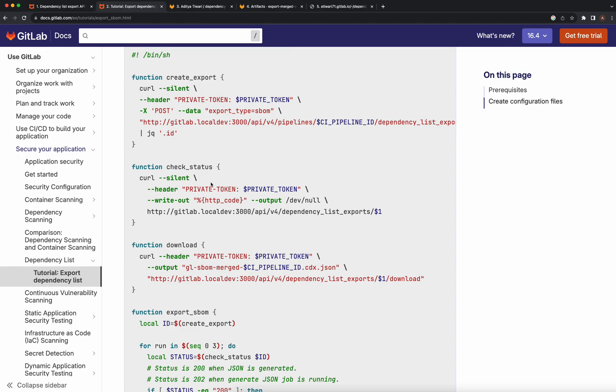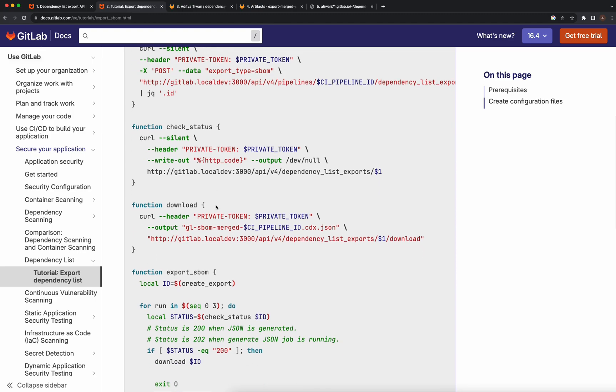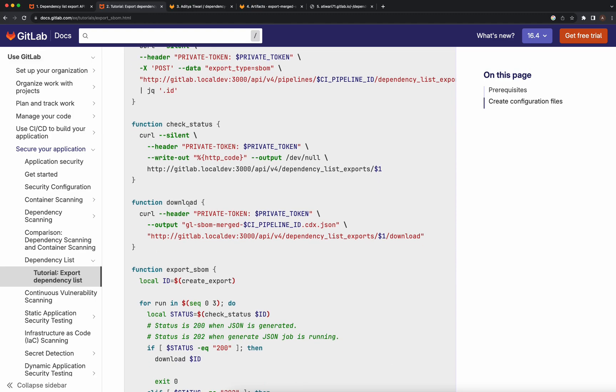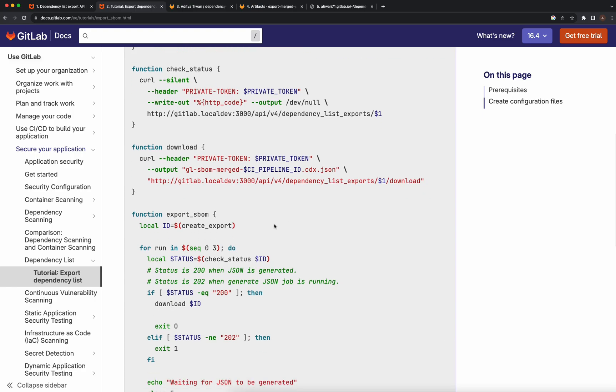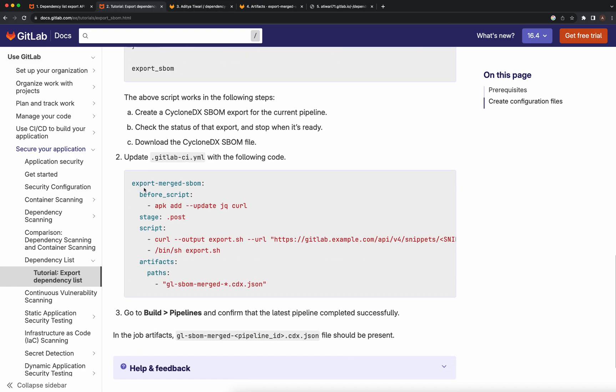We need to wait until the status of the background job is finished. Once that's done, we can use the third endpoint to download the merged CycloneDX SBOM file for a particular pipeline.